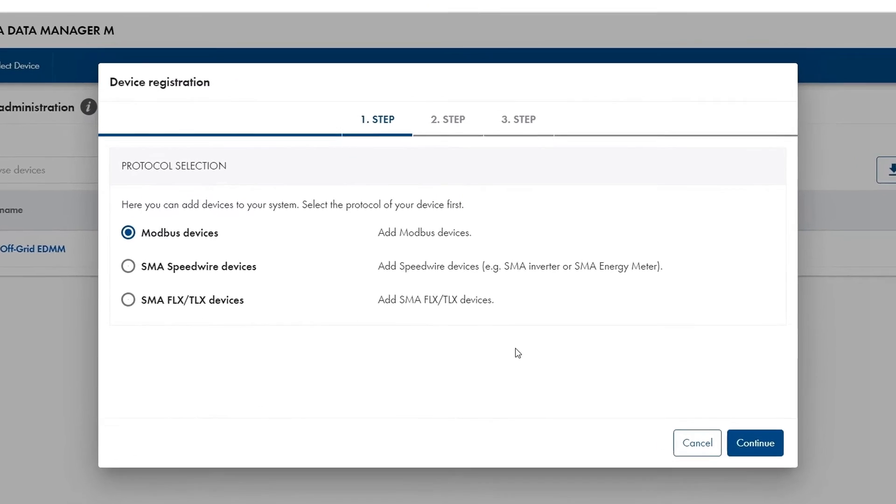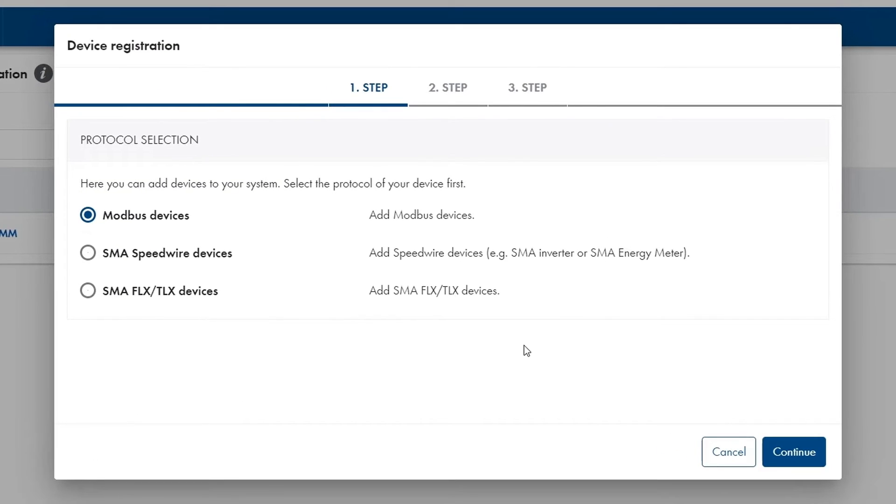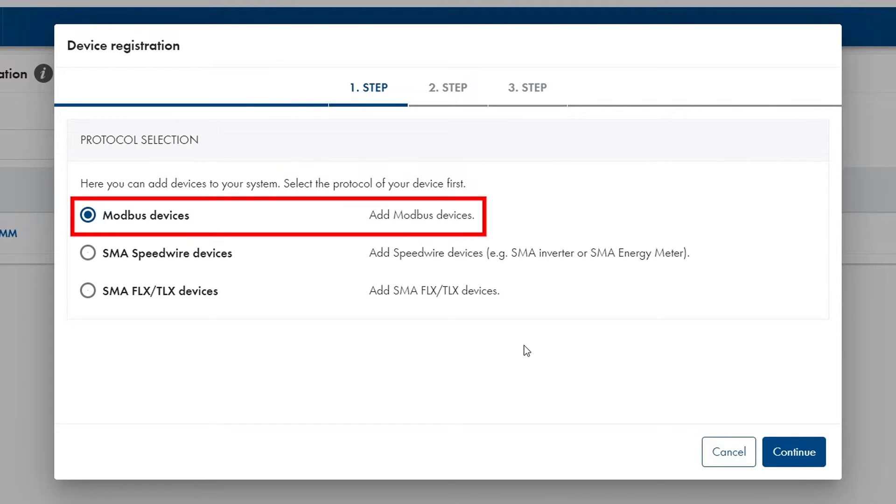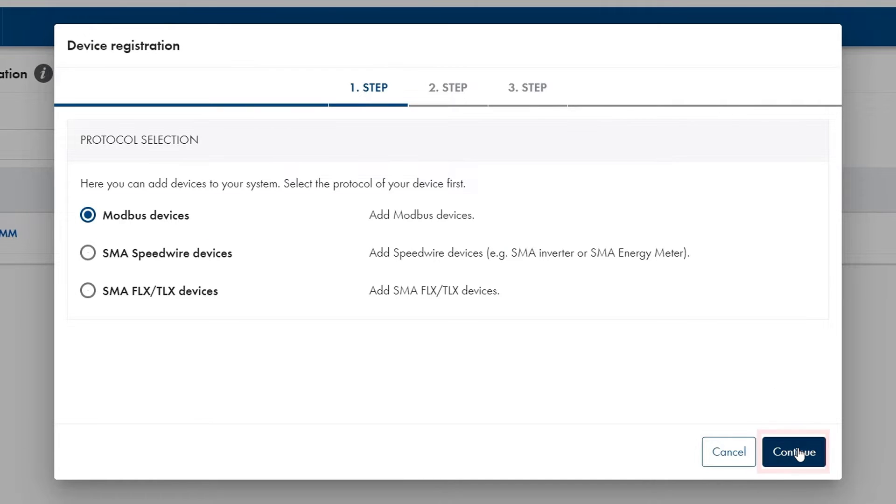Once I clicked on the plus symbol a new window in which I can register new devices opens. There I'm able to choose the device I wish to add. In this example case as I'm using the VAGO device I choose Modbus devices and click on continue.